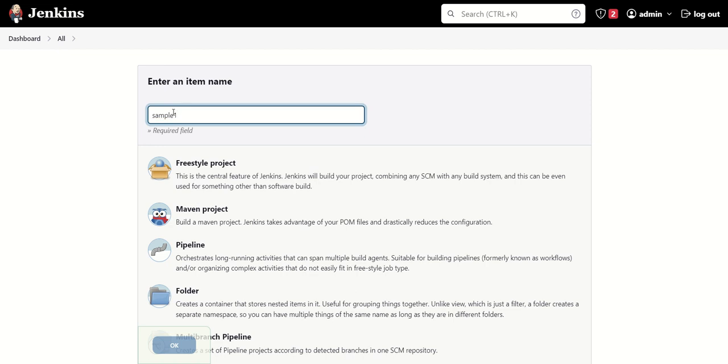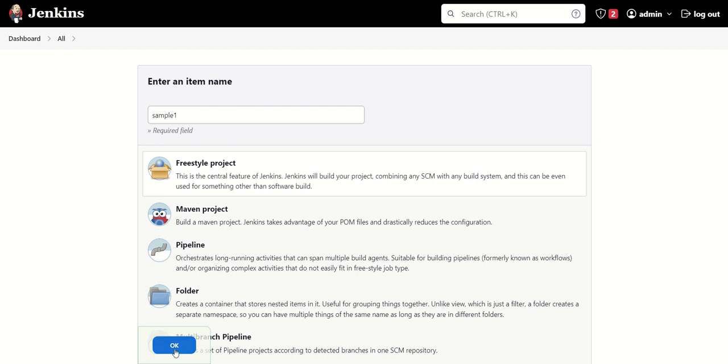We have given 'sample one' as the name of the project. We'll select freestyle project and then click OK.